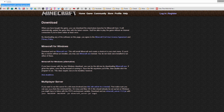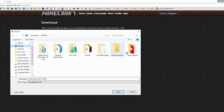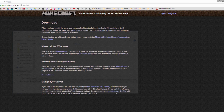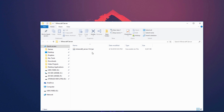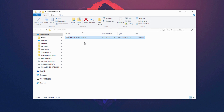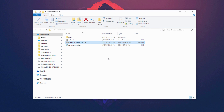Next, go to the Minecraft server download page — link is in the description. Click on 'minecraft_server.[version].jar' and it should start downloading. Navigate to the folder you created, open it, and hit Save. Once it's downloaded, open that folder and you'll see the file. Double-click it to run it, but make sure Java and the Java Runtime Environment are installed or it may give you an error.